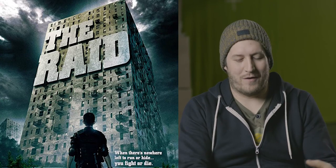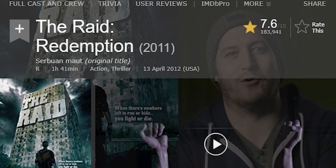Released in Indonesia in 2011 and spearheaded by Welsh director Gareth Evans, The Raid quickly became a favourite for many fans of the action movie genre. The Raid soon received a Western English release produced under Sony Pictures Entertainment less than a year later under the name The Raid Redemption.